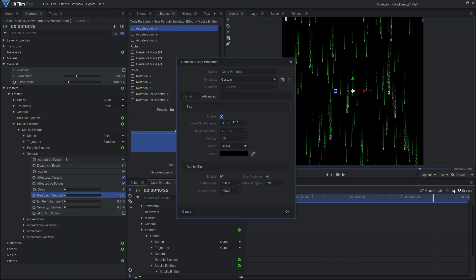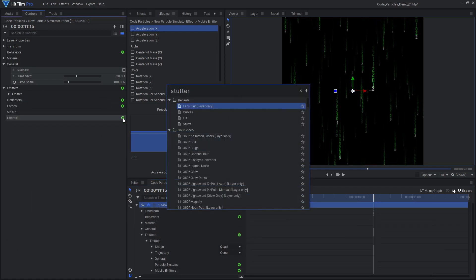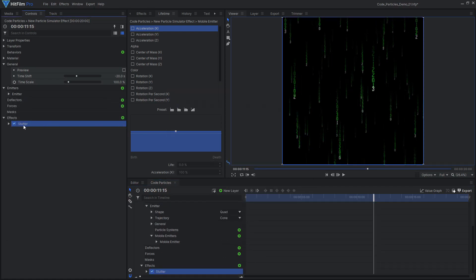To make the particles farther away from the camera darker than those closer to the camera, I adjusted the fog settings in the composite shot properties. A stutter effect was applied to make the animation less smooth.